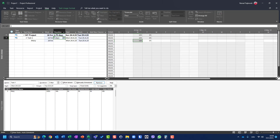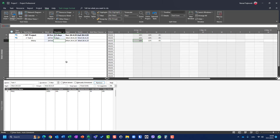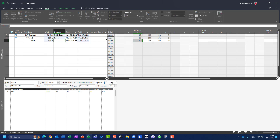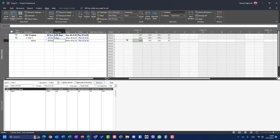With three days duration, that's 3 × 8 = 24 hours. Mary's capacity is 10 hours per day, so she works 10 hours Monday, 10 hours Tuesday, and the remaining 4 hours on Wednesday. With four days — 32 hours — she works 10 hours Monday, 10 Tuesday, 10 Wednesday, and 2 hours on Thursday, because 30 hours are fulfilled in three days and only 2 hours remain.